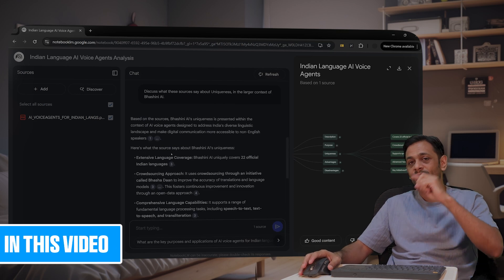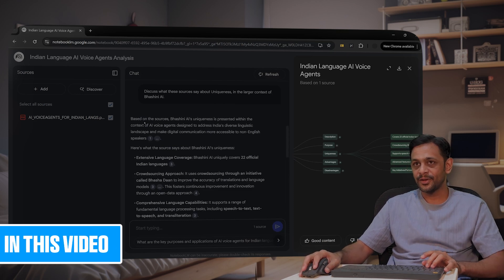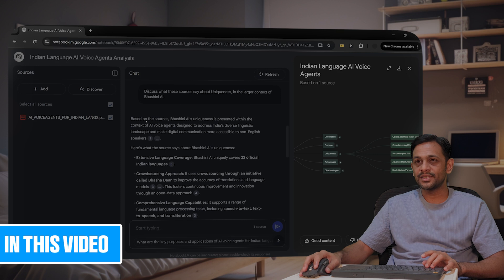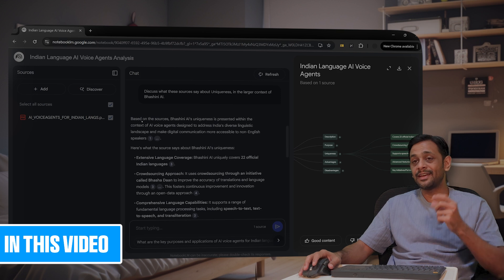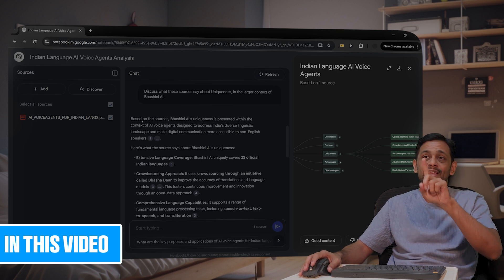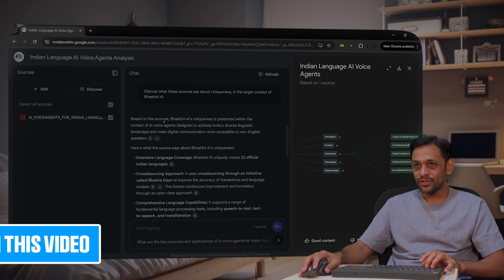That is available from the document. So for example, you can see here, right? When we click on uniqueness, it comes here and gives us the detail of the uniqueness of Bhasini AI based on the sources.